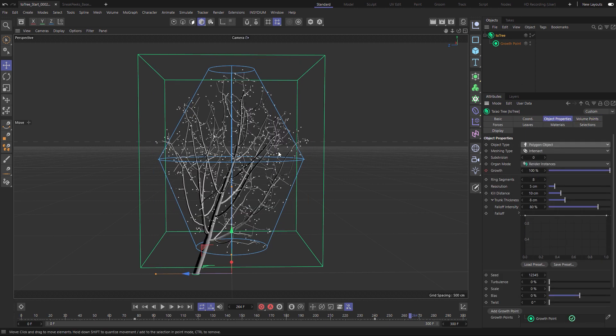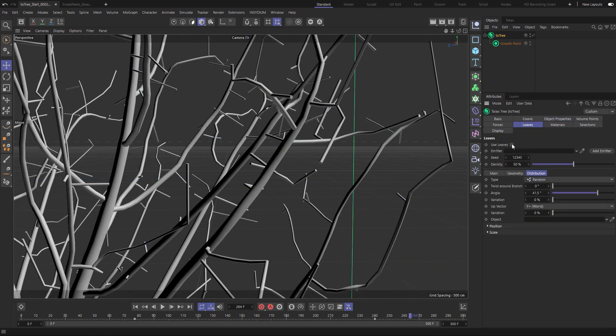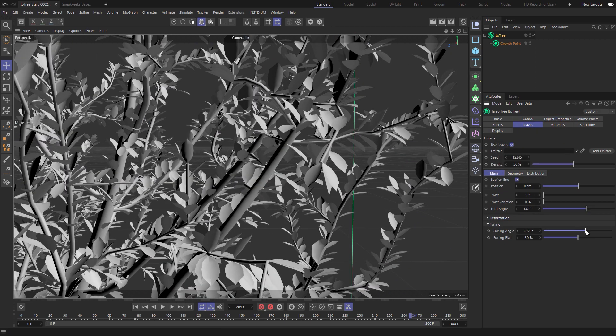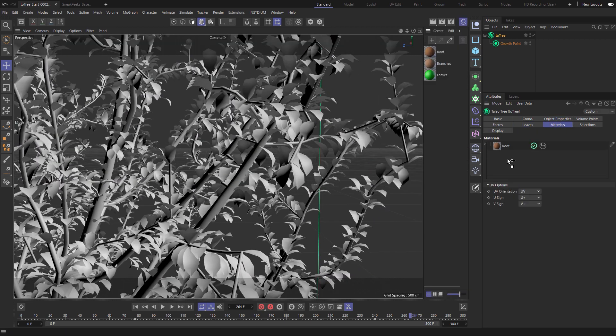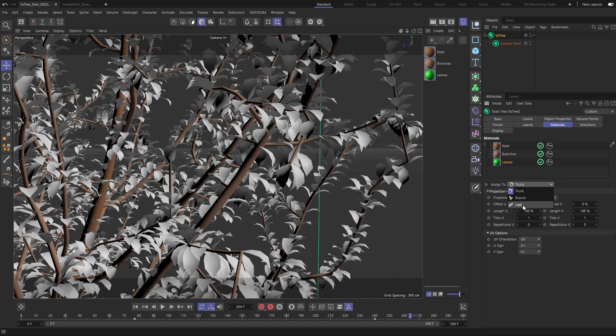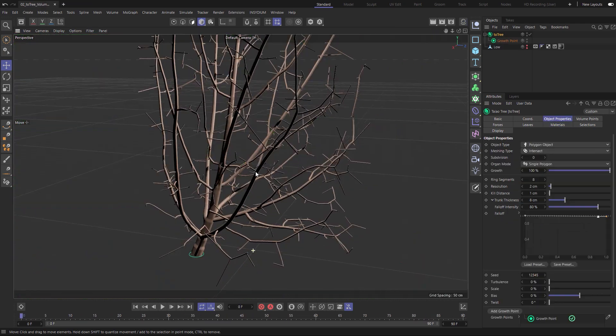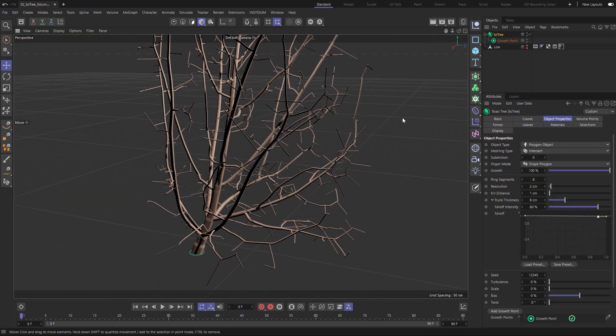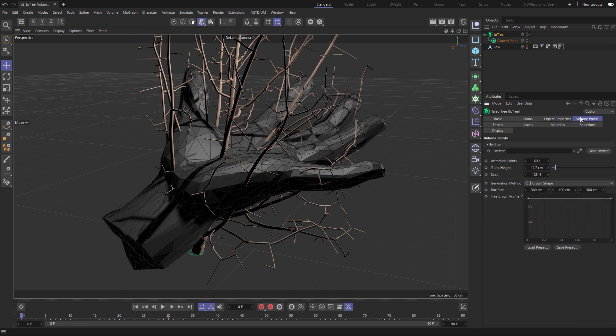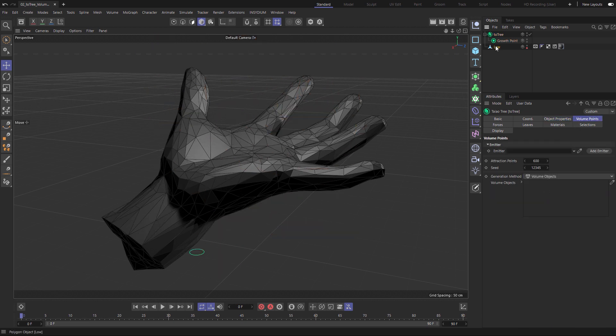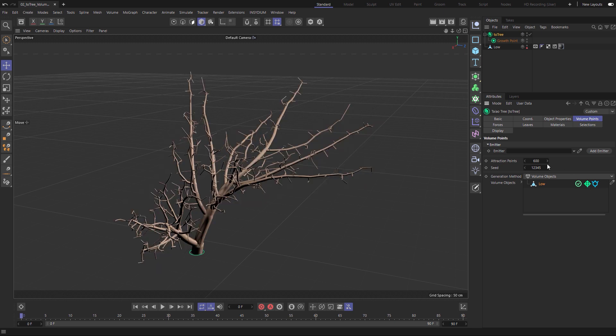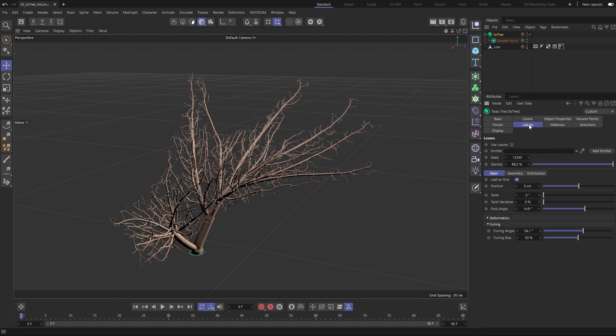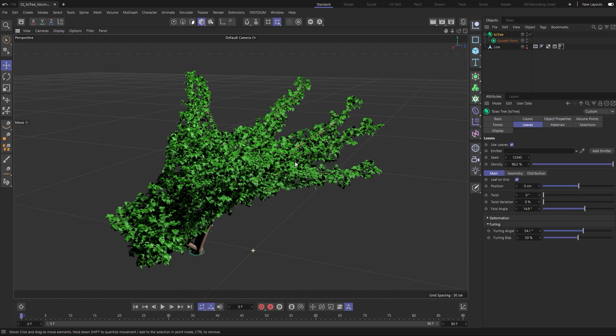Adjust the volume shape, add leaves with full adjustment and easily add materials. Instead of using the default volume let's use this custom object for a motion graphics shot. We'll drag the hand geometry into the volume objects, increase the attraction points and there we have our perfectly modeled hand tree.